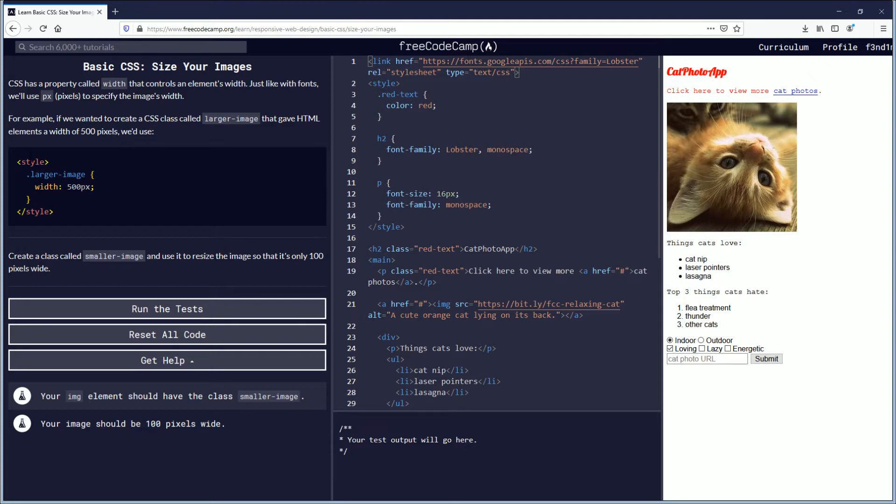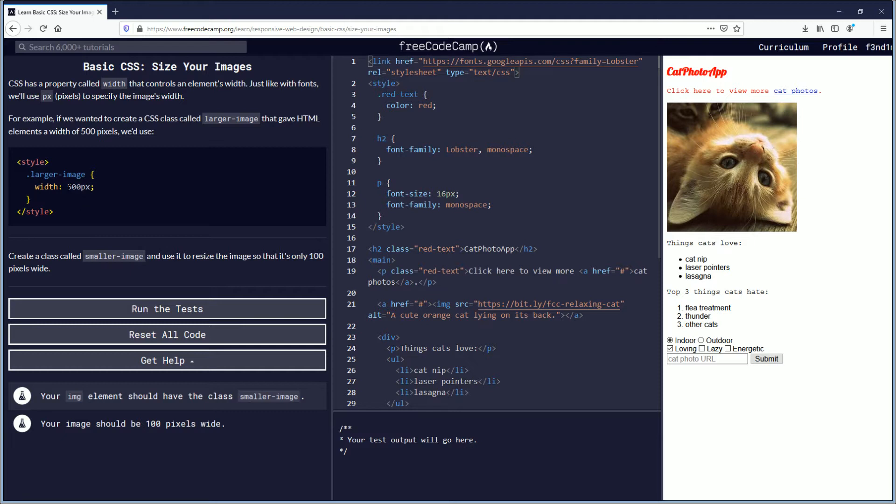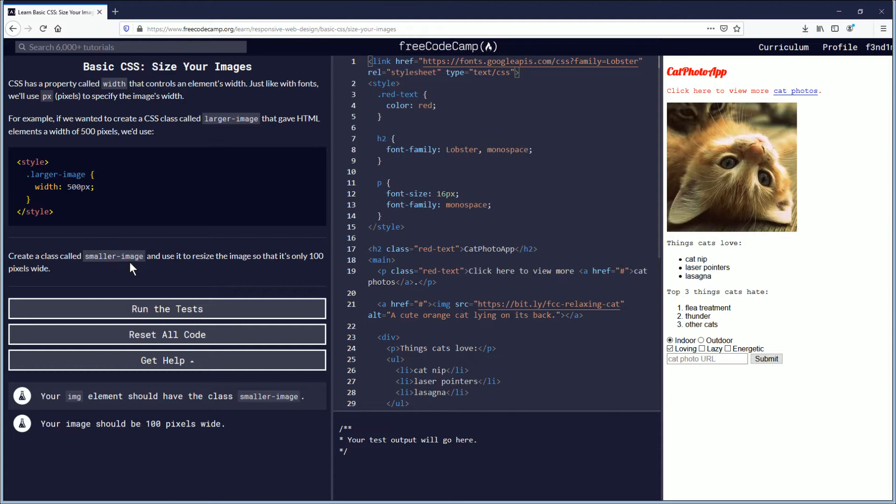In between the style open and close tags, you have dot larger-image which declares it, and then inside the curly brackets you have width colon 500px semicolon. So the objective is to create a class called smaller-image and use it to resize the image so that it's only 100 pixels wide.